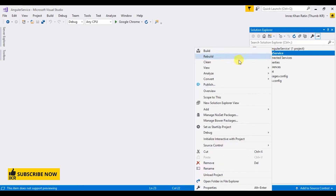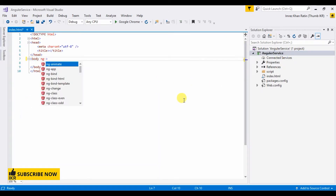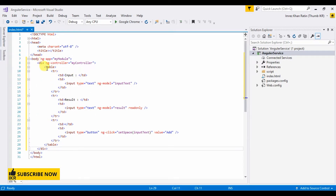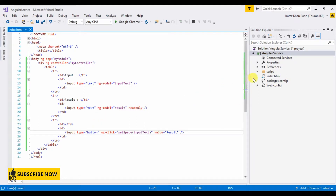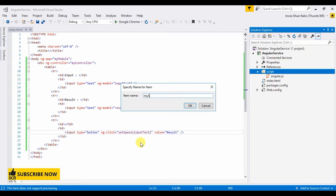First I'm going to take an HTML page. This is my HTML part — this div has ng-controller, and here I take a model ng-model which name is input text. Another one is for result, and I take a button that will call a setSpace method and take input text as parameter.